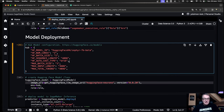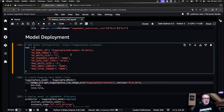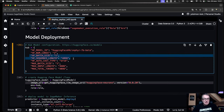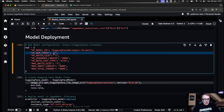Then, straight from that code snippet, we have the model information. We're using that Zephyr 7 billion model. And we have a few more parameters — some of them make sense: batch size, max sequence length, etc.